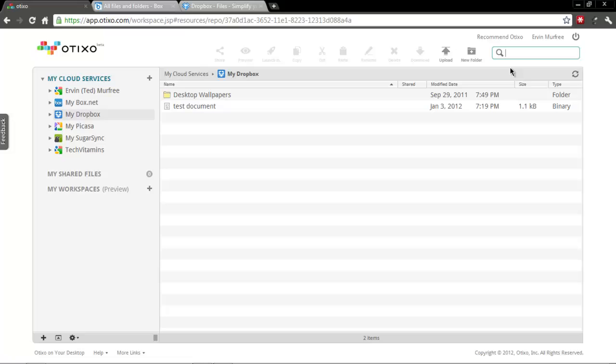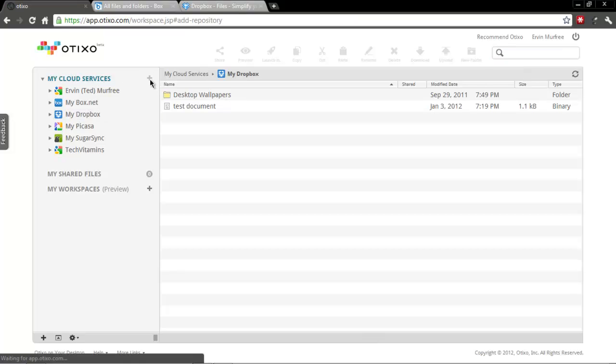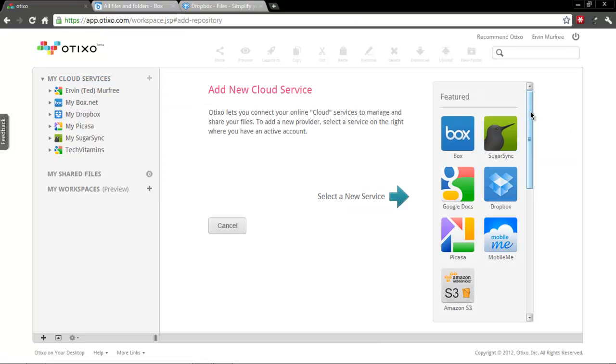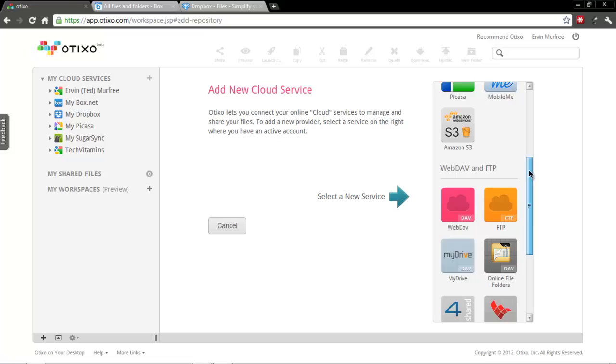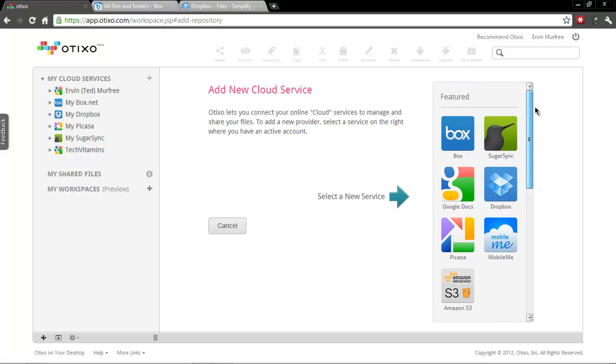And I would definitely say if you have at least two of the compatible accounts at the moment, you should definitely use it.